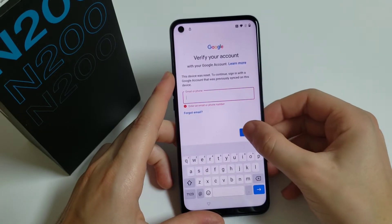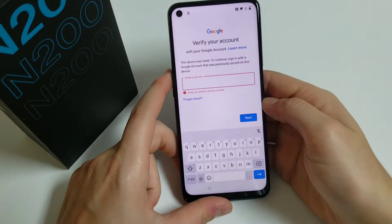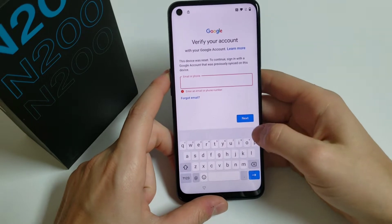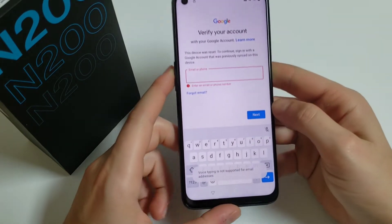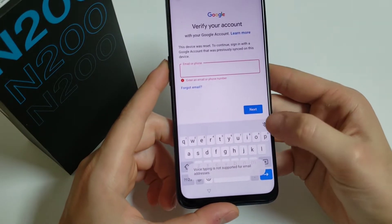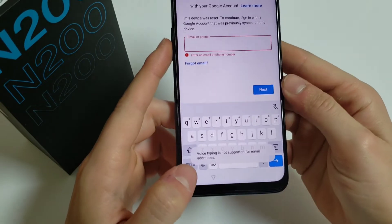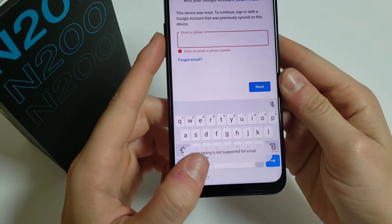It has the Google verification, and on the keyboard you can see there is a microphone — it's not working on the keyboard, so we have to go back.